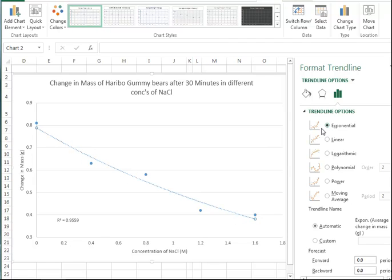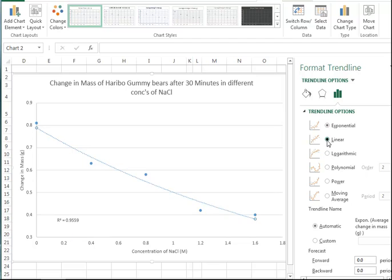Exponential first, 0.9559. We look at linear, the number is smaller, 0.95.